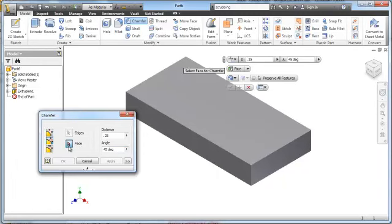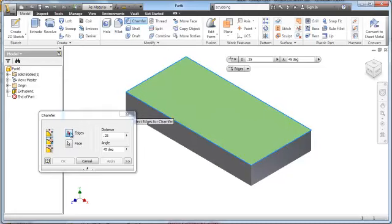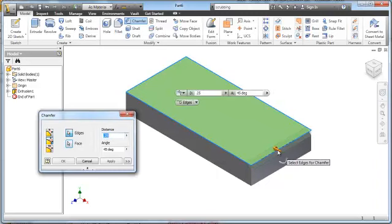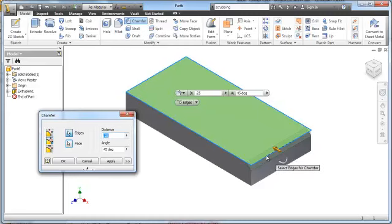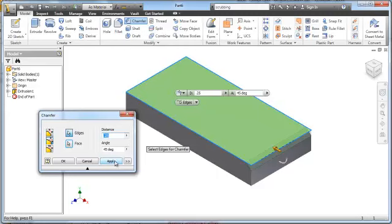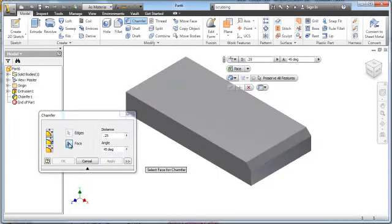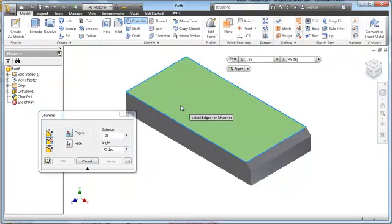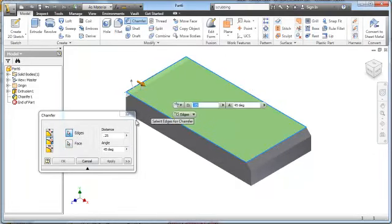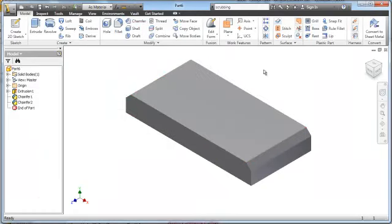Next I have to choose the face I want the angle measured from, and as soon as I pick that button and select a face it kicks me over into the edge selection. I just pick the edge, and relative to that face it puts a 45 degree angle that's 0.25 inches wide from this end back. Since I need two chamfers, I'll select Apply rather than OK. It drops me back into face selection, so I pick this face, it goes to the edge button, I pick the edge and pick OK. Now I have my two chamfers on my part.